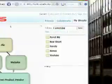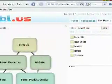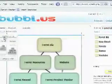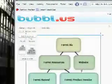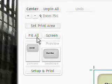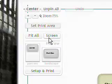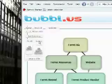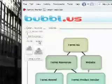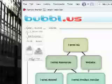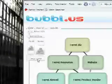Another way I could share this project would be to print it. Just click the set print area button, select fit all or screen if you want to have some area around the project itself and click set up and print to choose your printer.